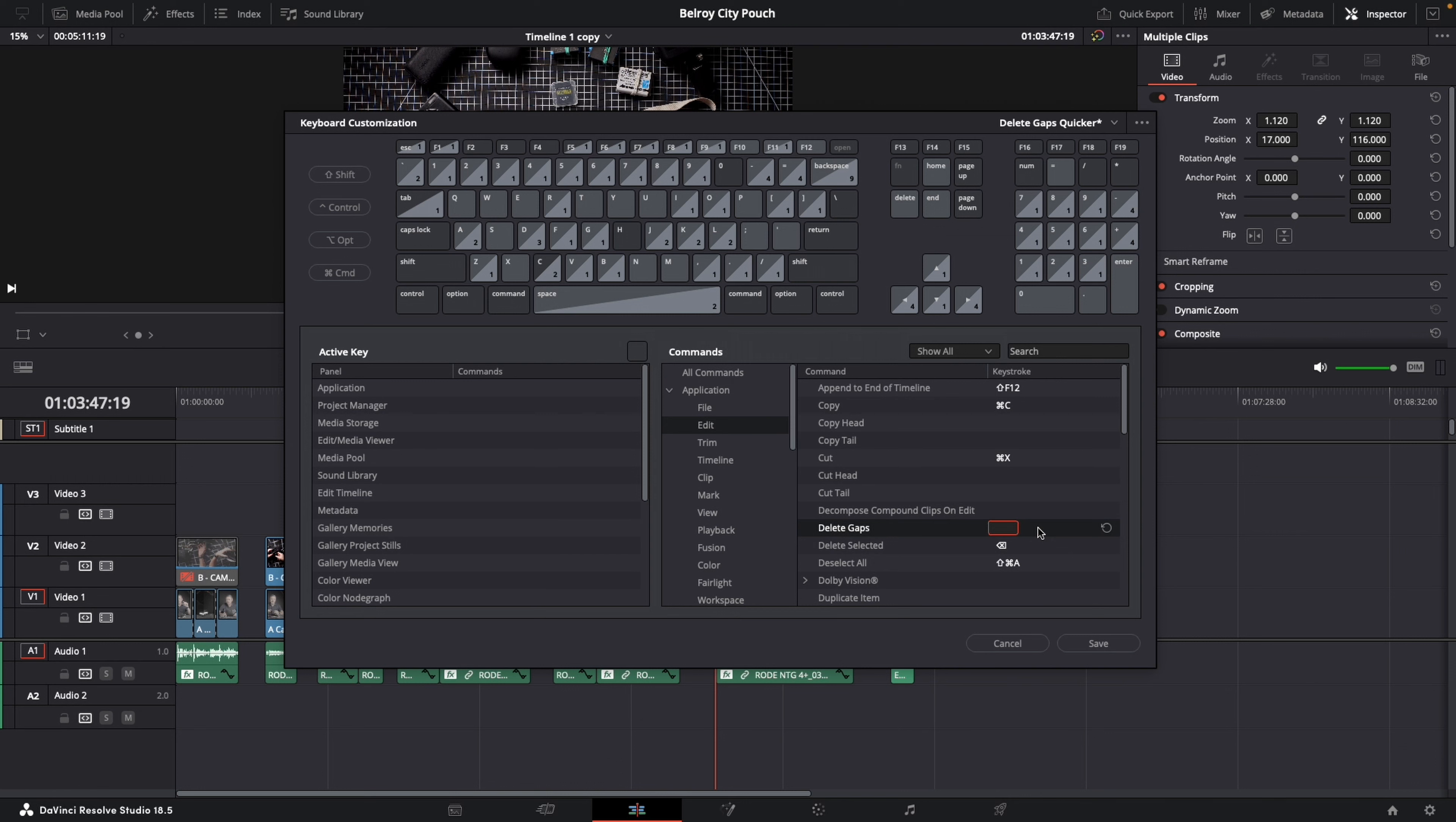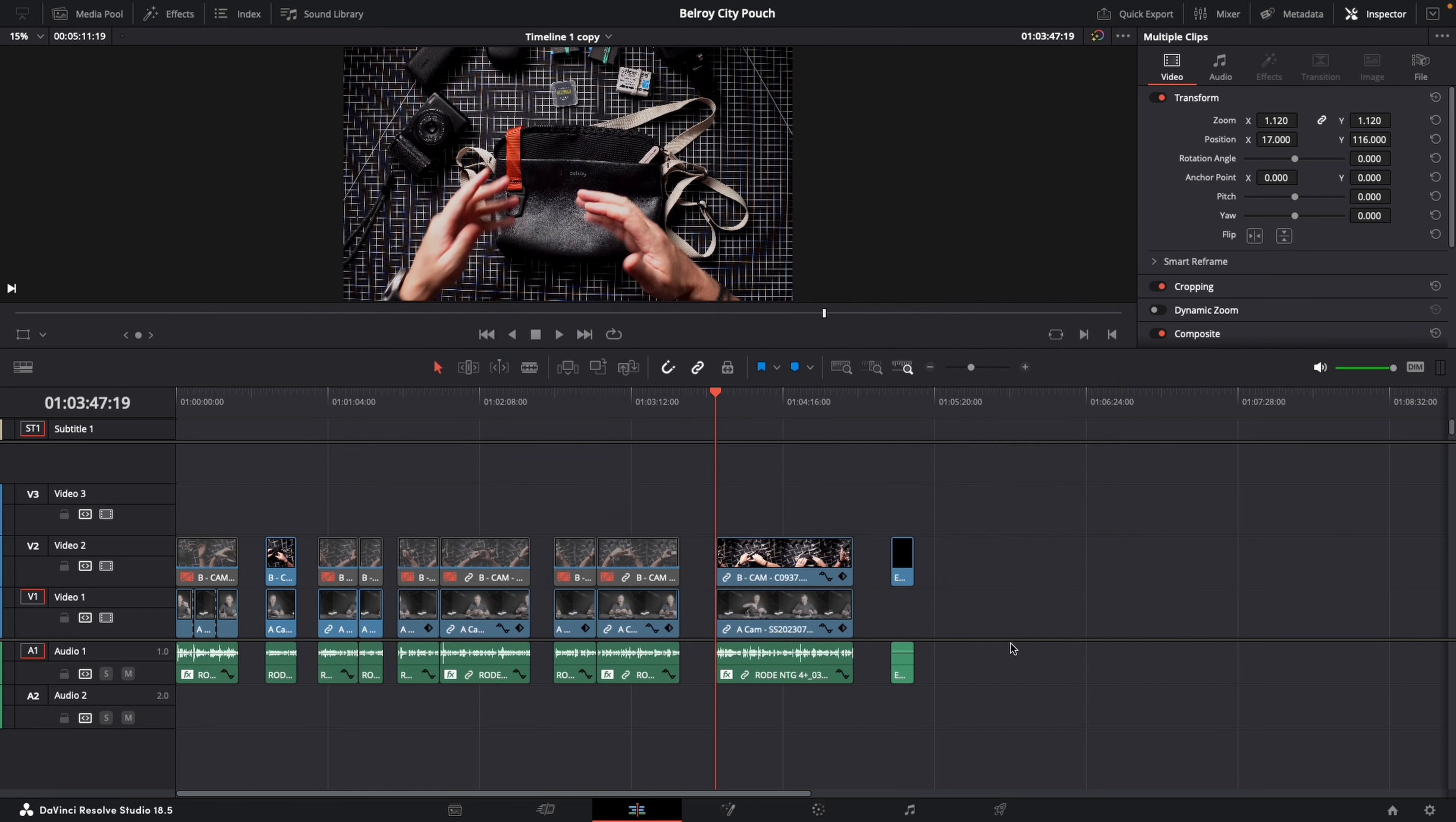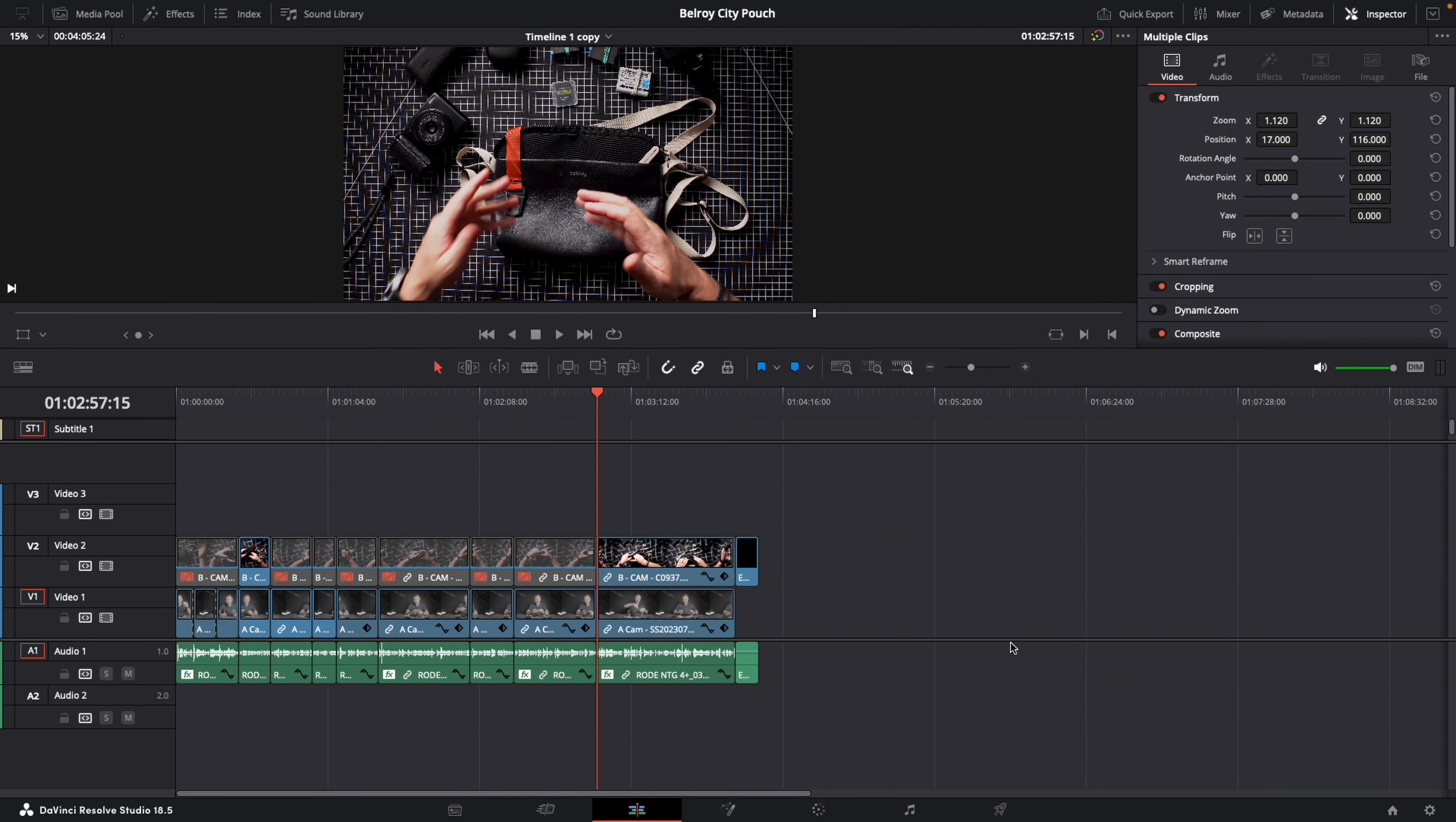Now I'd already pre-filled that, but what I need you to put in is Command Shift Backspace. Hit Save, close that pane, and then Command Shift Backspace. Gaps deleted.